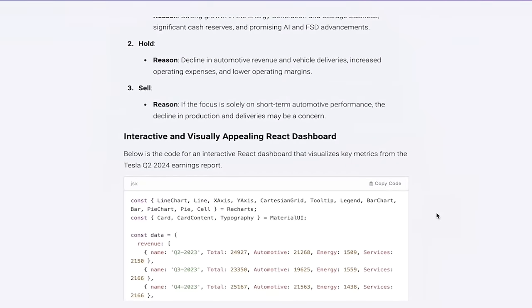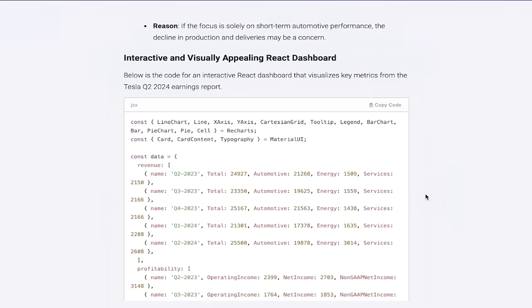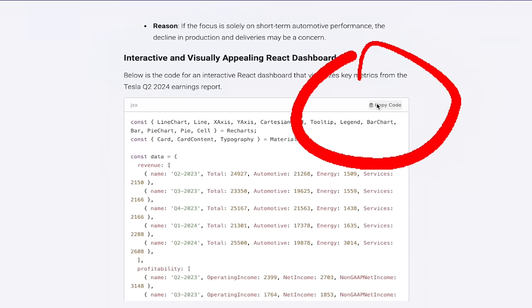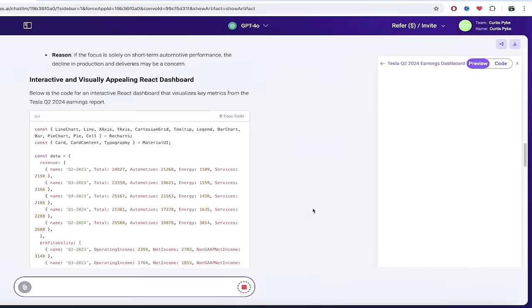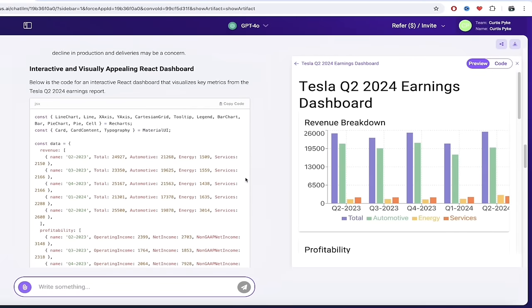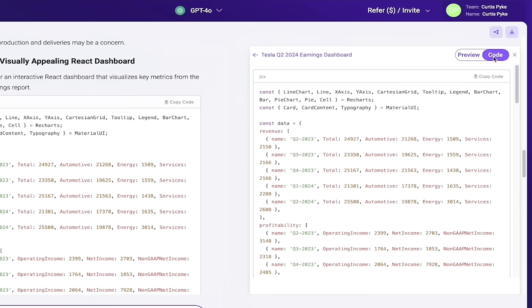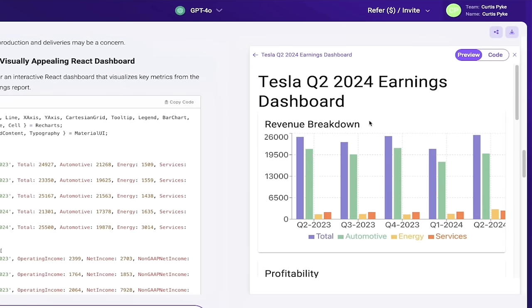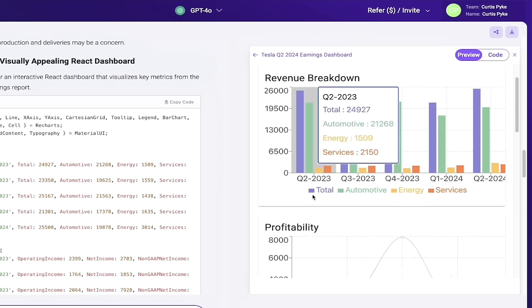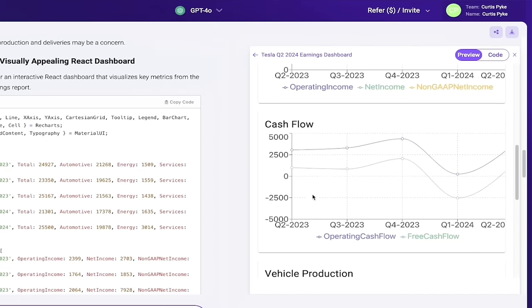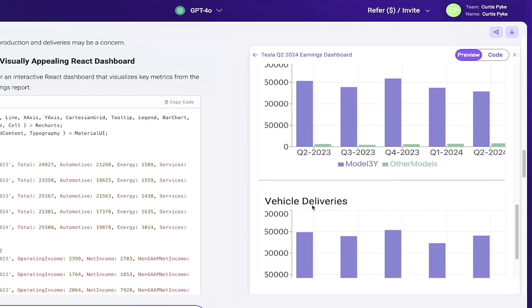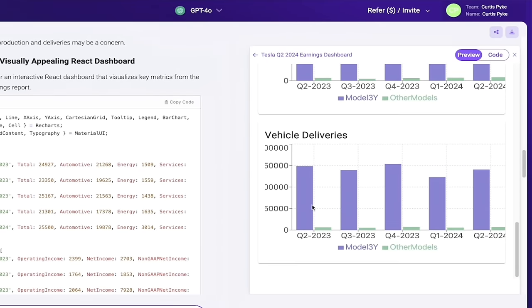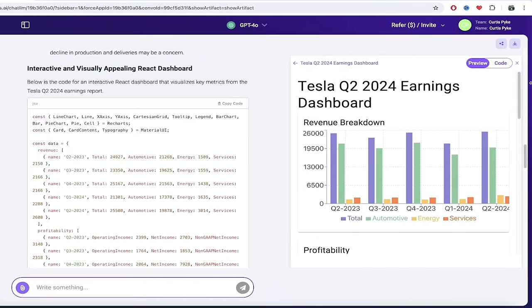Next here you'll see that it's going ahead and cook up the coding, so it's going to show us the code, the exact code that's being used to create the dashboard. Always keep in mind that you can click on Copy Code at any time. And let's see what we got here. Okay, the code's done and now we've got a dashboard here and we've got some graphs. Now this is dynamic here, so you can go ahead and, of course, you can preview the code here, and then you can also click on Preview and you'll see the images or the graphing. So here we go, we've got revenue breakdown, profitability, cash flow, vehicle production, vehicle deliveries. Holy smokes, we got it all here.